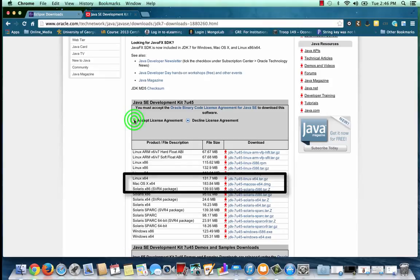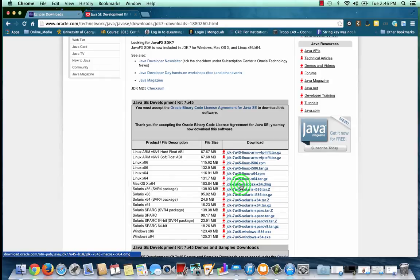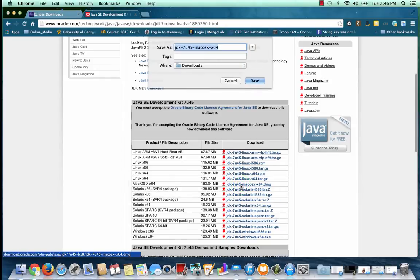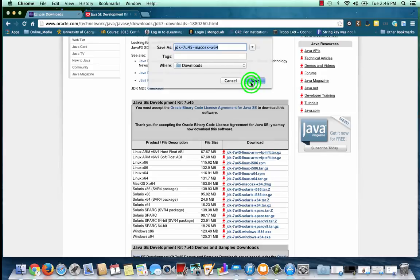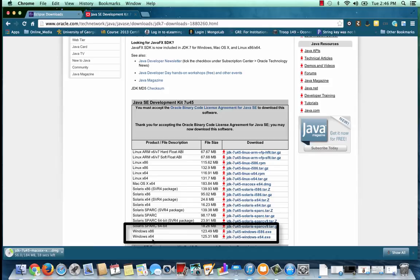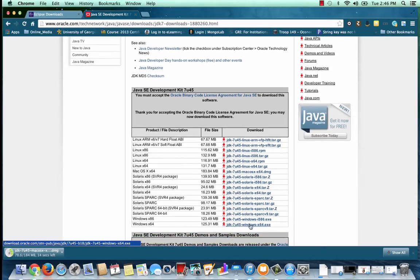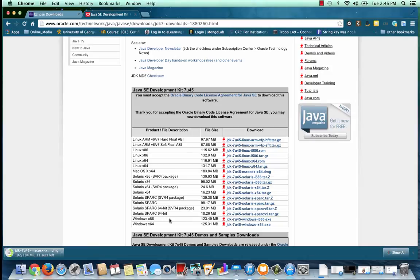This is important because you'll want your Eclipse version to match your Java Development Kit version. I'll accept the license, and I'll download the DMG file because I have a Mac. If you're using a Windows machine, be sure to get either Windows X86 or Windows X64. Be sure you get the appropriate Eclipse version to match which of those you've chosen.